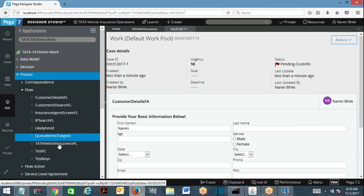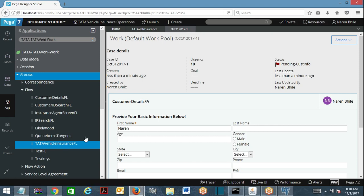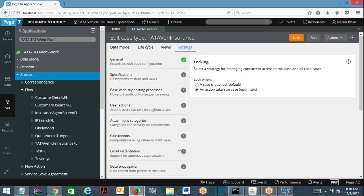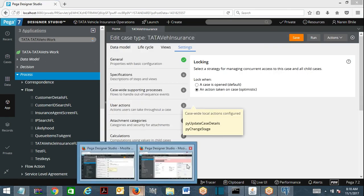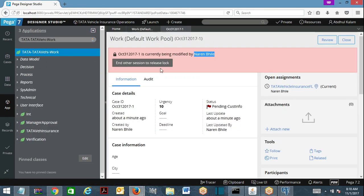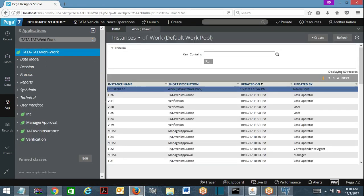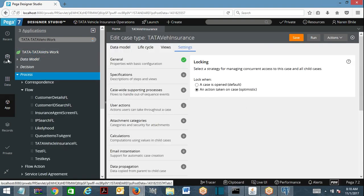It is following the default locking mechanism. Whenever a case is being modified by a requester, if another requester simultaneously tries to open the case, it shows a lock. Now, coming to optimistic locking.